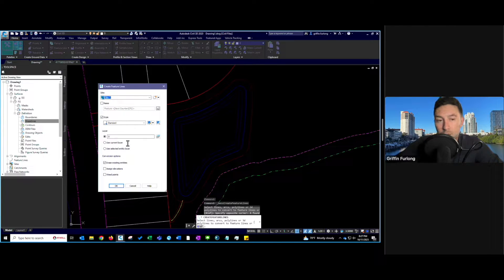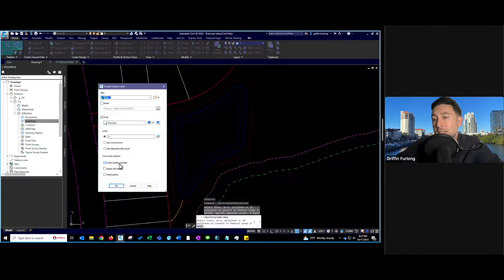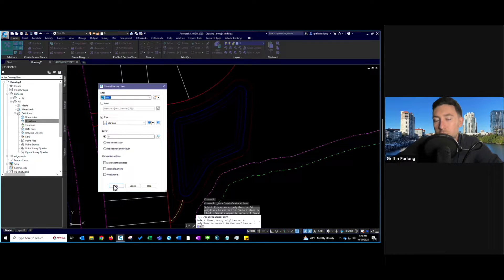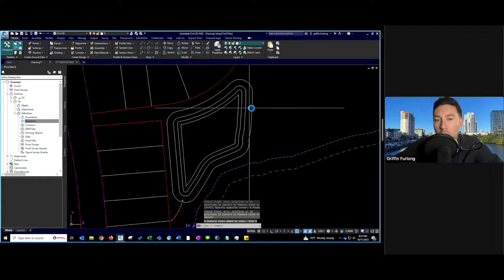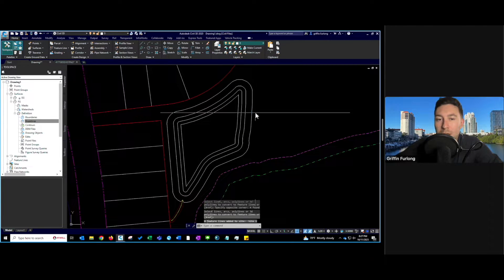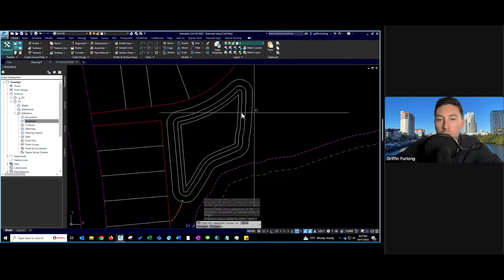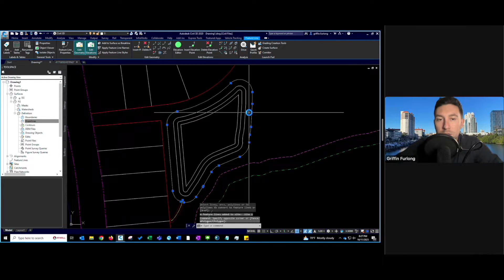It's going to ask what layer I want these feature lines on — I don't care if they're on layer 0 for now. Then it's going to ask if I want to erase existing entities — I'm going to erase them for this purpose. I'll press OK. And voilà, they changed — we are now cooking with fire with feature lines.